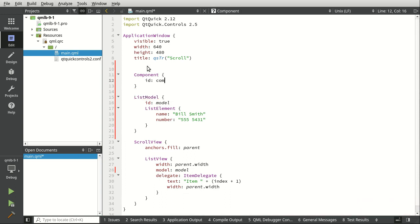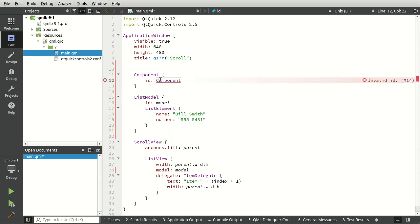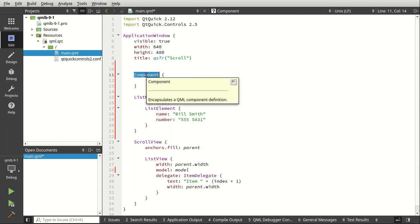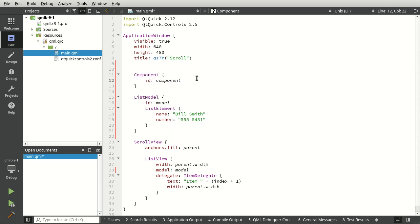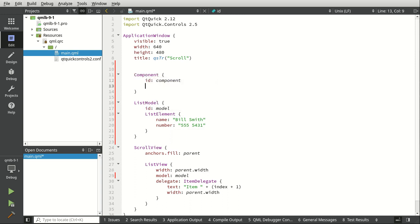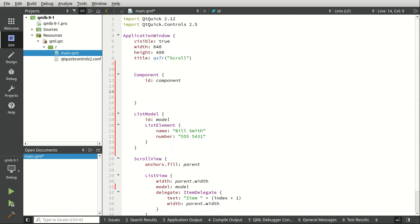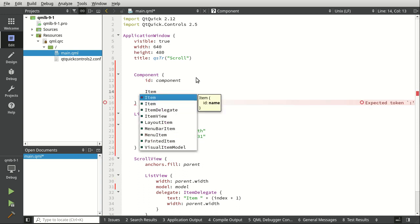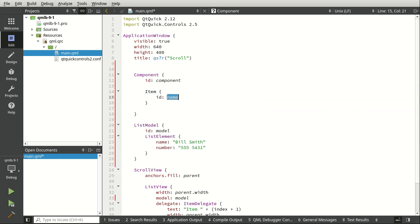Well, it's a little bit challenging to explain. Even the documentation doesn't really help you too much. But basically, a component encapsulates all the QML component definition. Huh? Isn't that the same thing as an item? Not really. So an item is a non-visual element. We've talked about the item before, and we're just going to make one now.